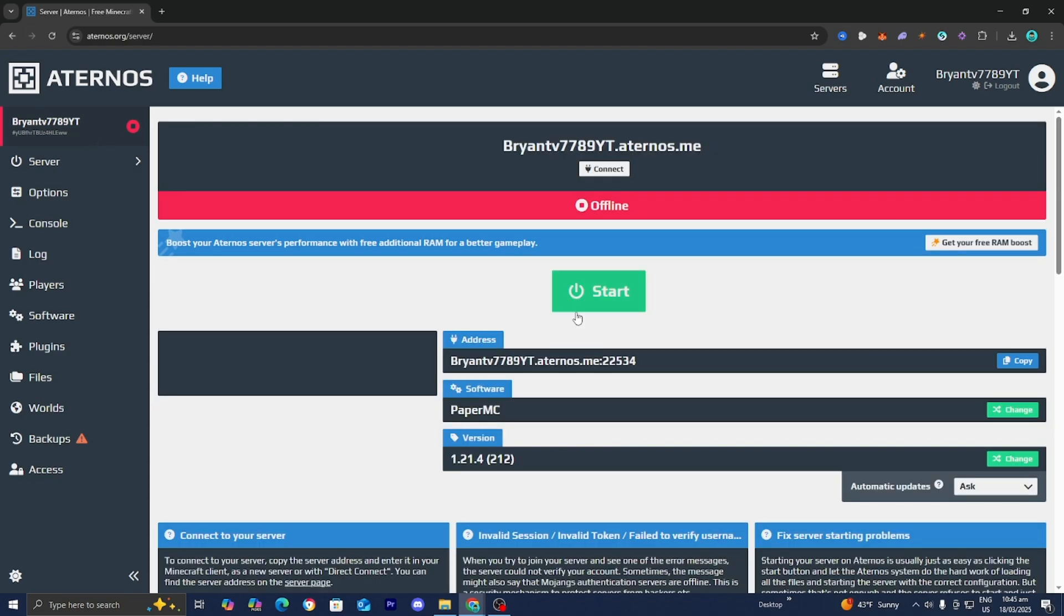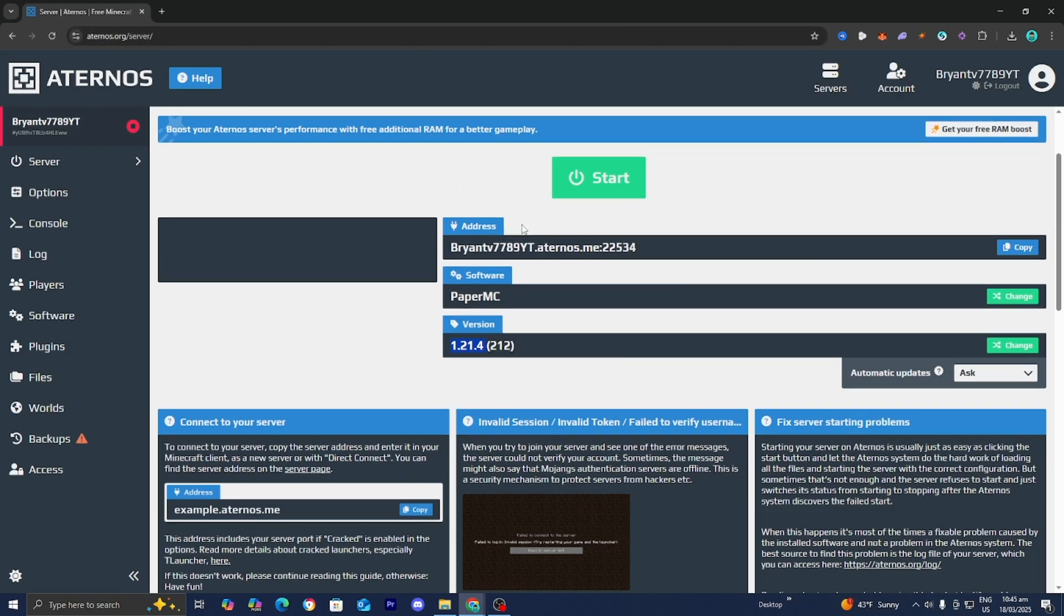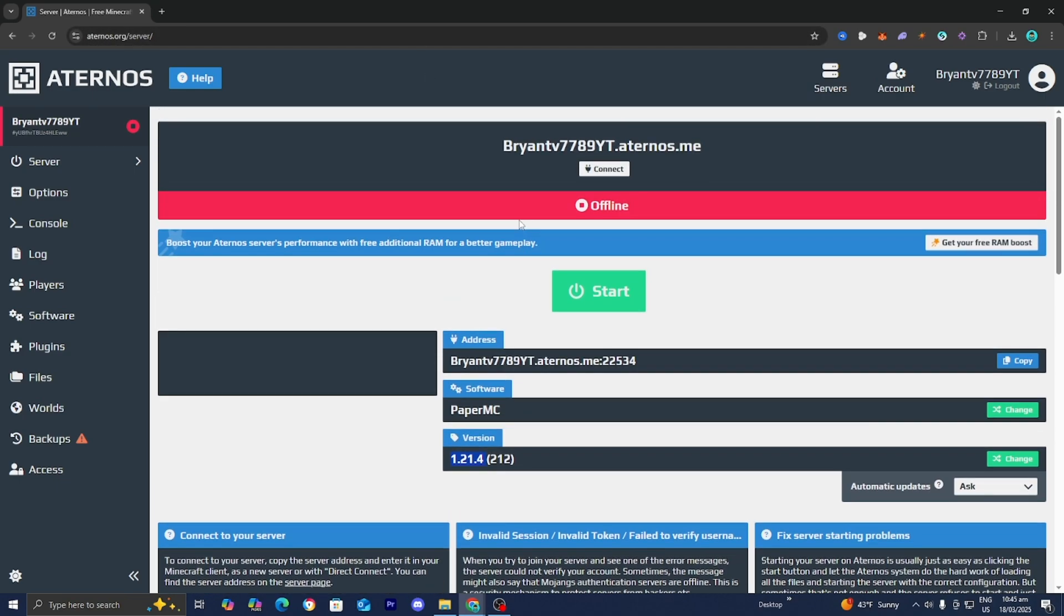And the next thing you want to do is make sure that the server and your Minecraft version actually align together. Notice how this version over here is Minecraft 1.21.4. That means only players who have Minecraft 1.21.4 could actually join it. So make sure that if you're trying to join a server, you are using the same version. I know this sounds a little bit obvious, but sometimes we overlook the obvious things. So that is definitely something to take a look at.